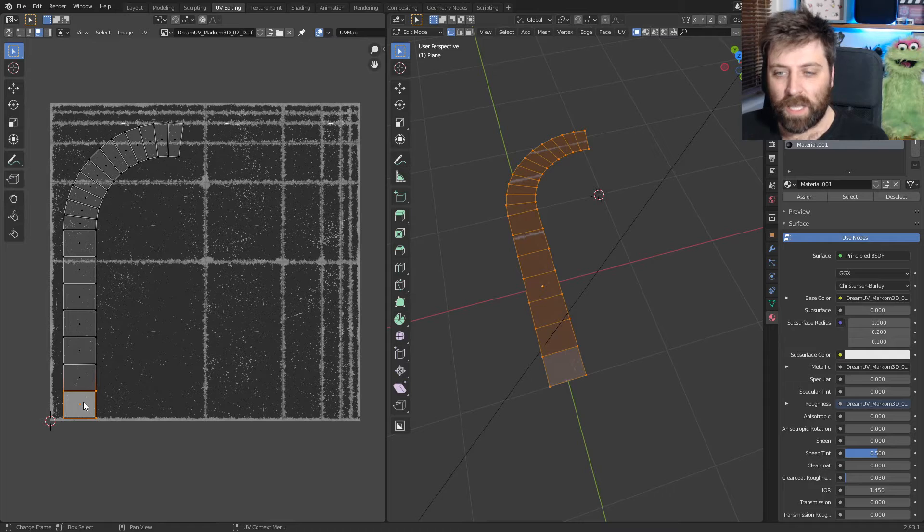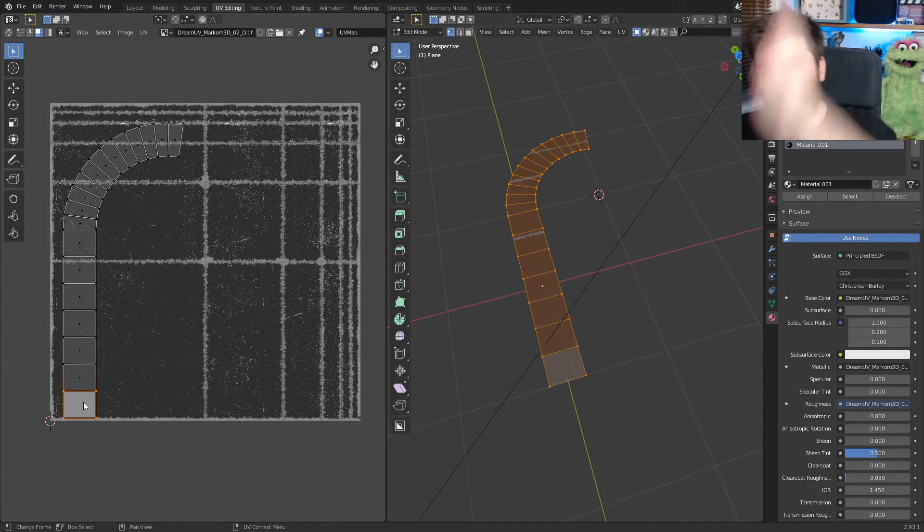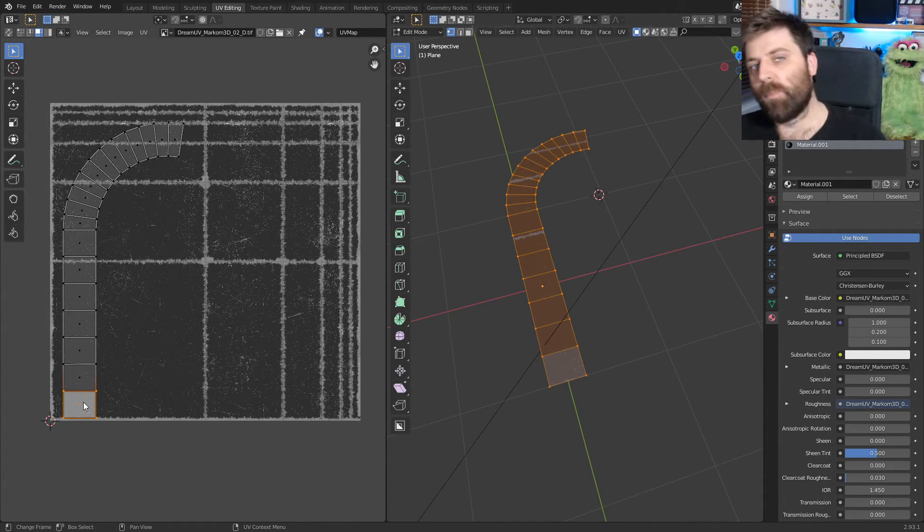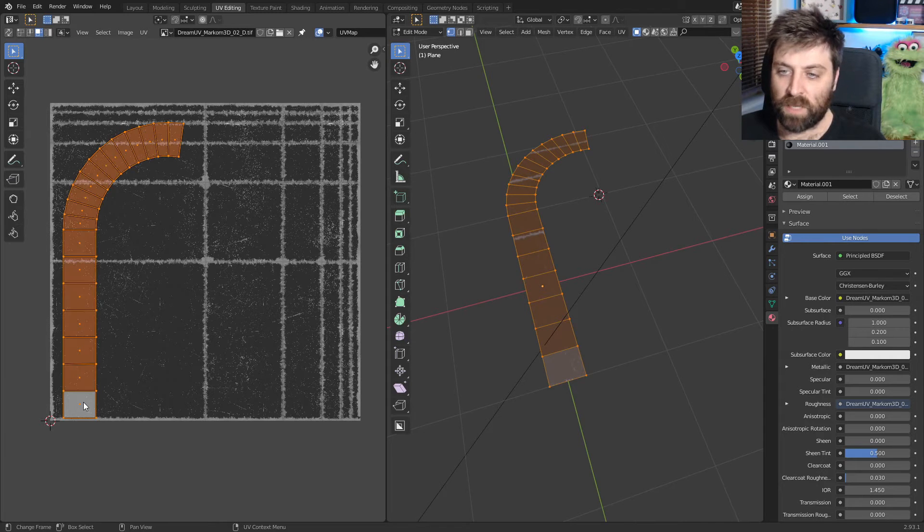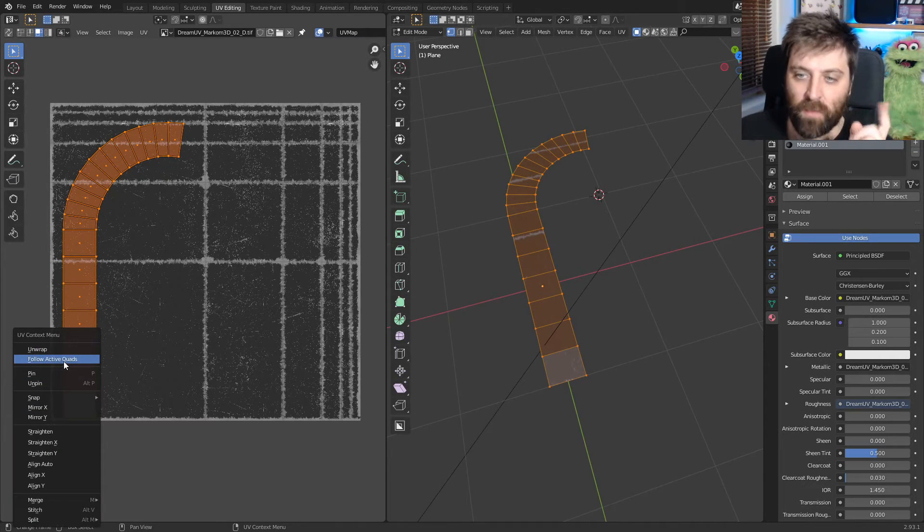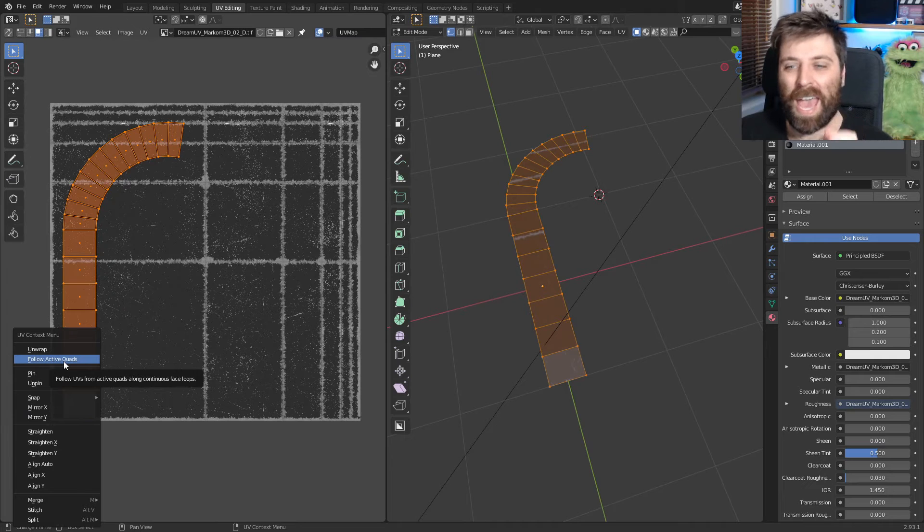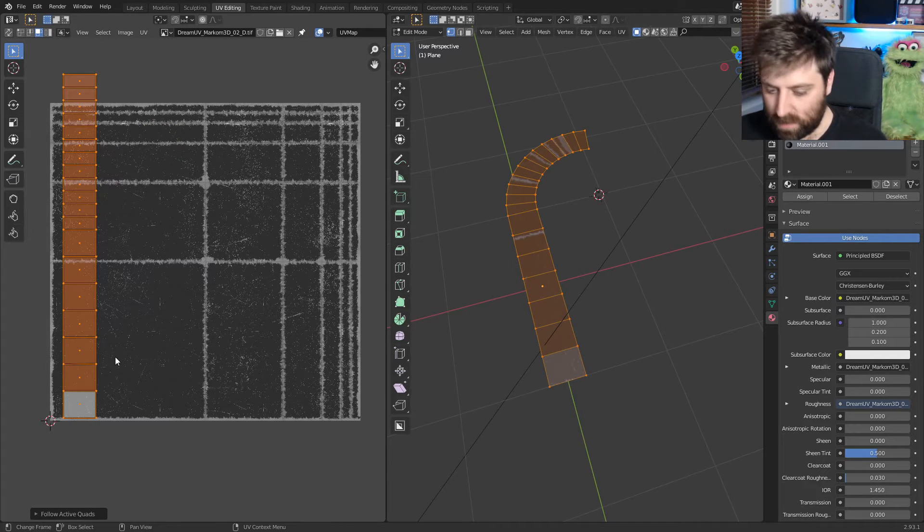I can click on the one face that I kind of want everything to be running parallel to. From here, I can press double tap A, right click, follow active quad and it's straight.